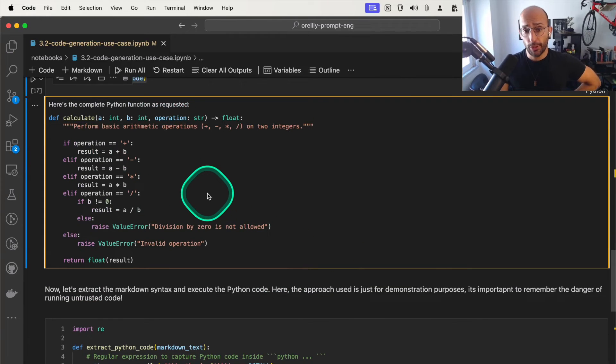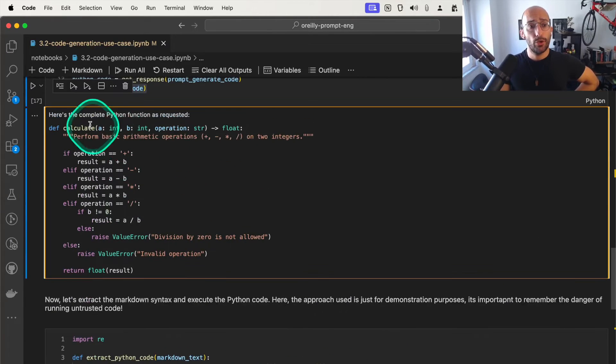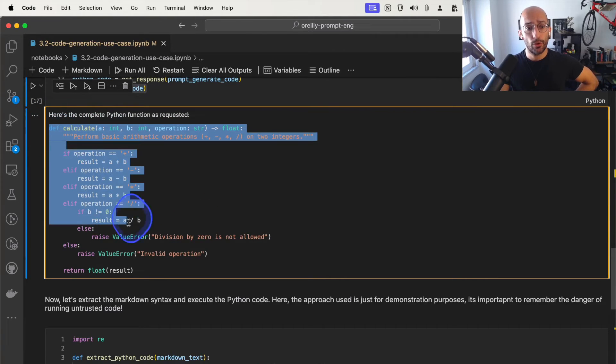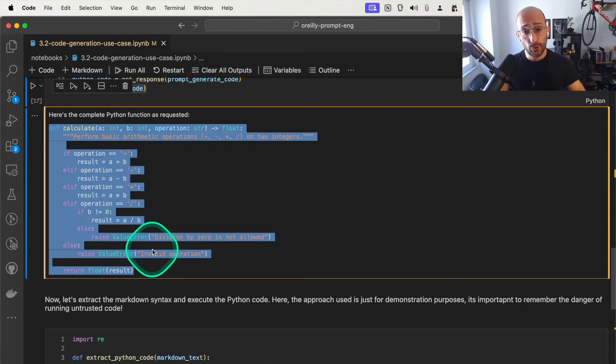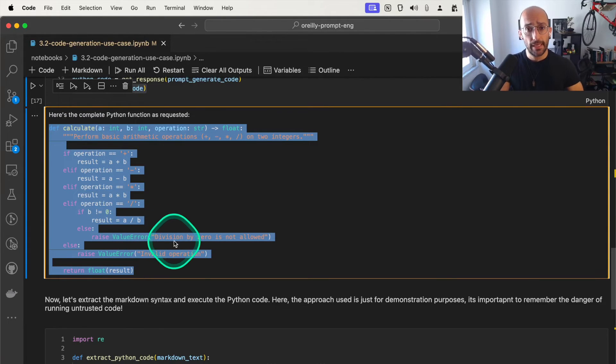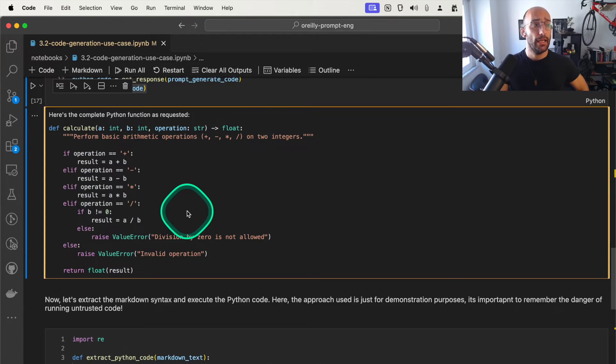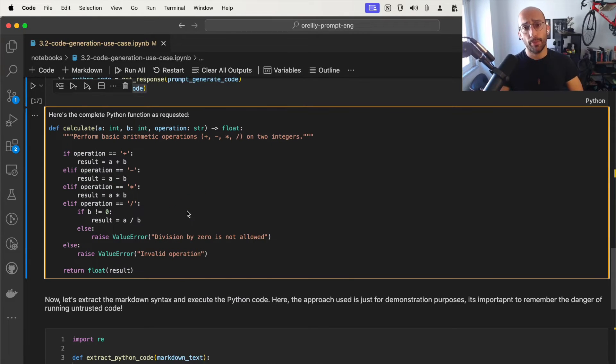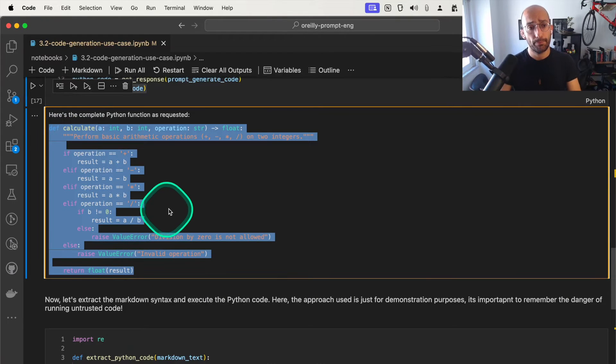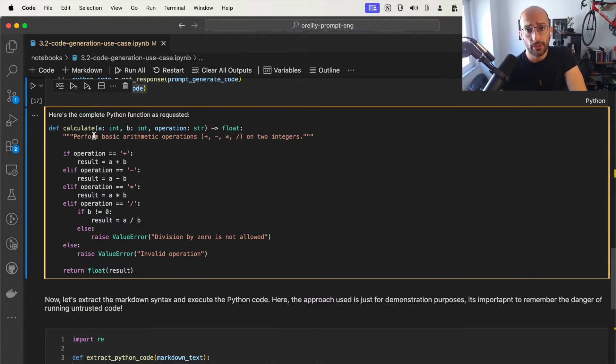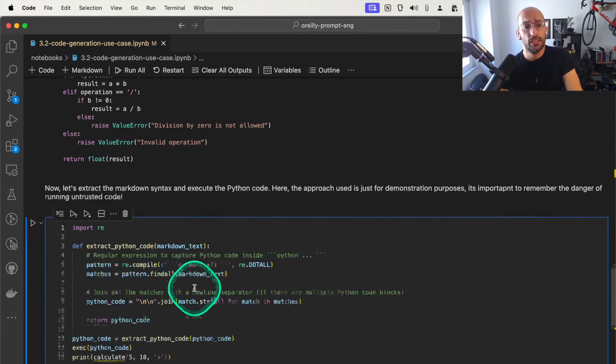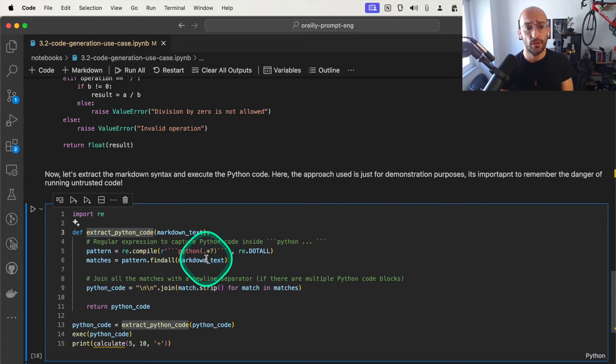However, you notice that this is markdown, which means we need to extract just the Python code from here. There are many ways to do this. We saw in the video about structured outputs that we could use Pydantic in LangChain. They have output parsers specialized for extracting Python code from the outputs of a model like ChatGPT. However, to simplify things, we're just going to do a very simple regex extraction of that Python code.